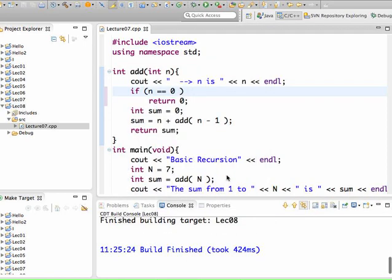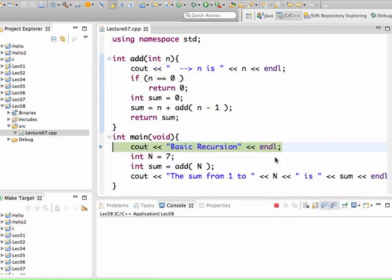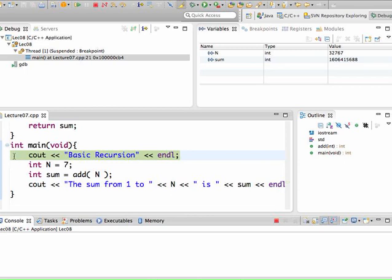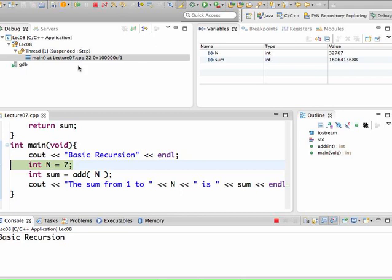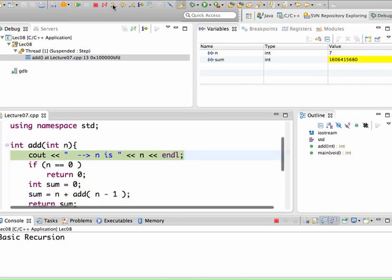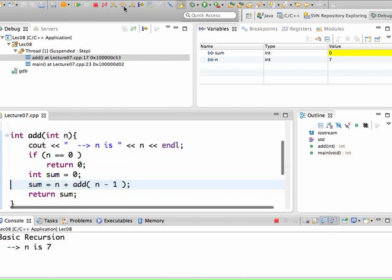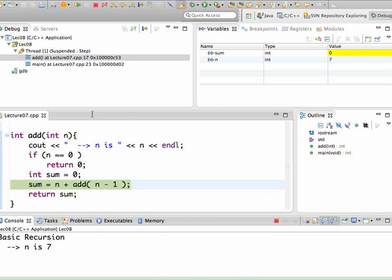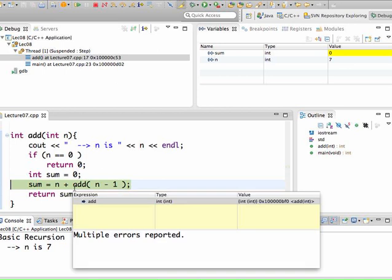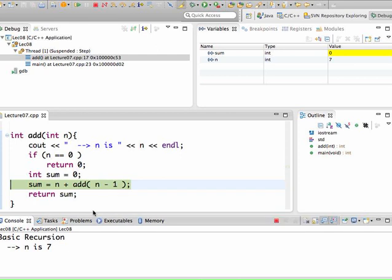Let's look at this in the debugger. Switch to the debug perspective — with C++ programs it always stops at the first statement. Step over the print, then step into the add function and notice there's an 'add' entry on the stack. n is 7, we haven't hit the base case, sum is initialized to 0, and sum equals n plus add(n-1), so this computes 7 plus the sum from 1 to 6.